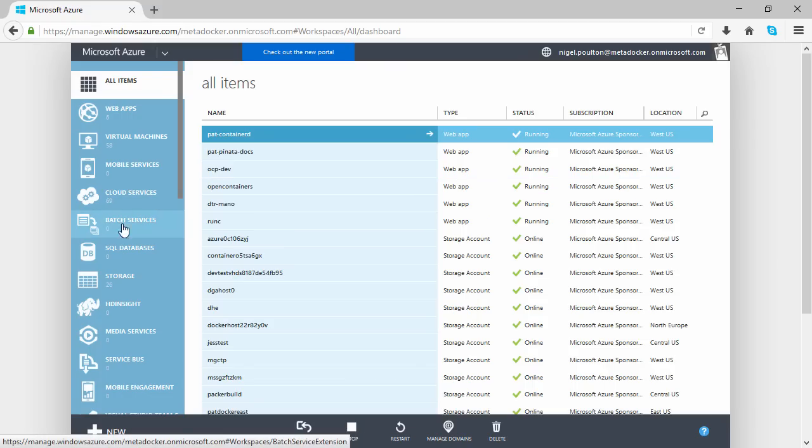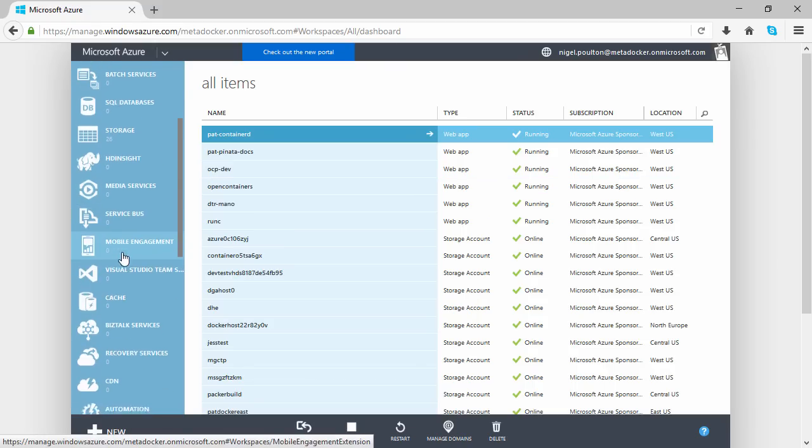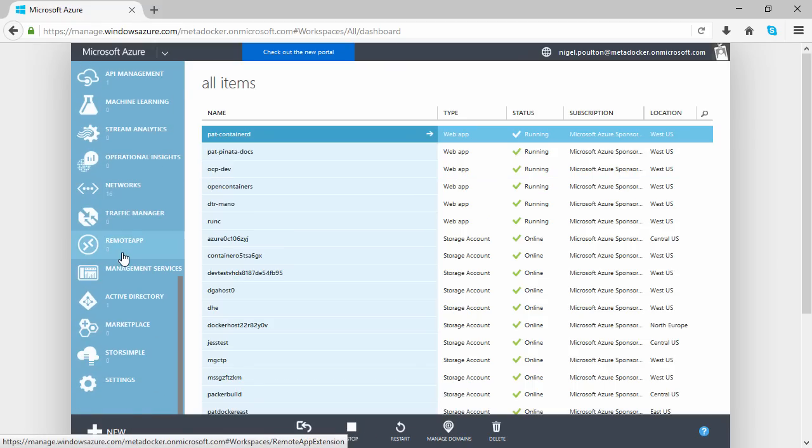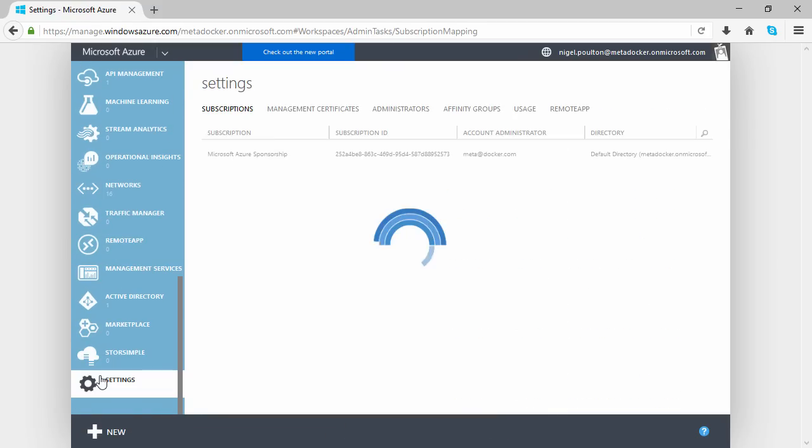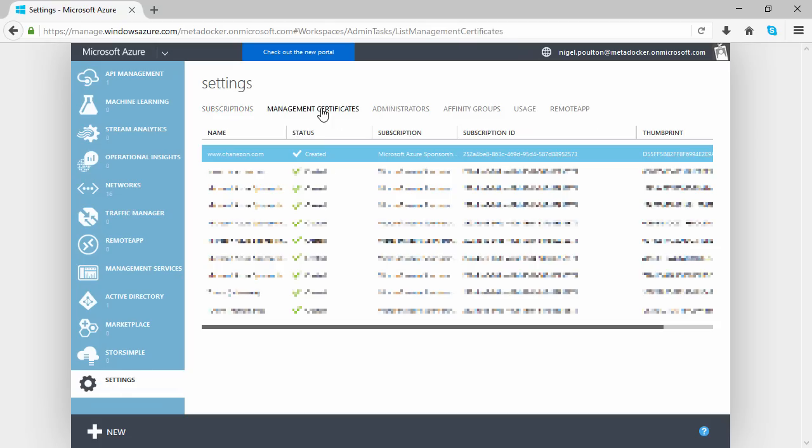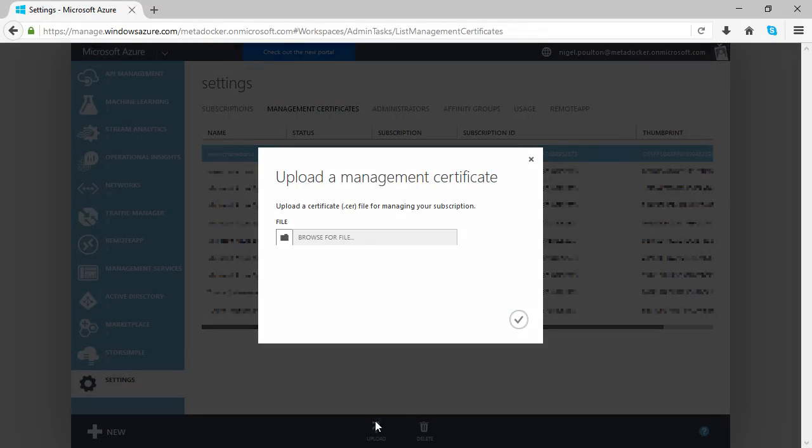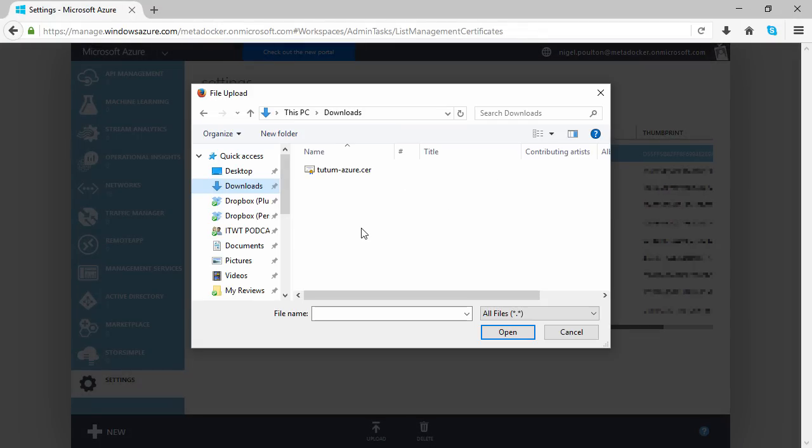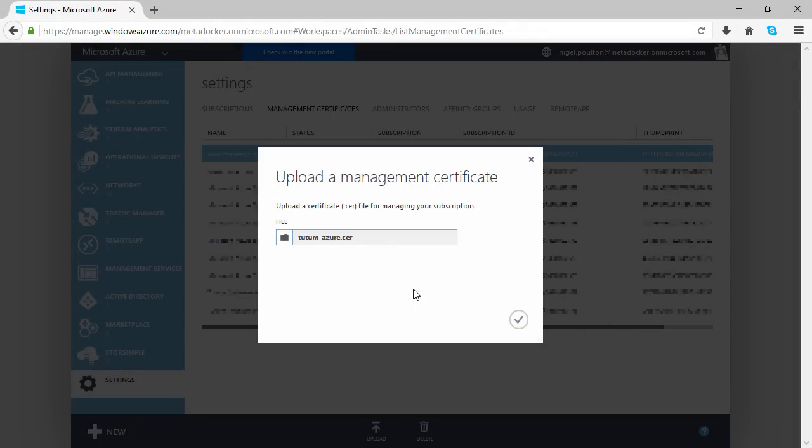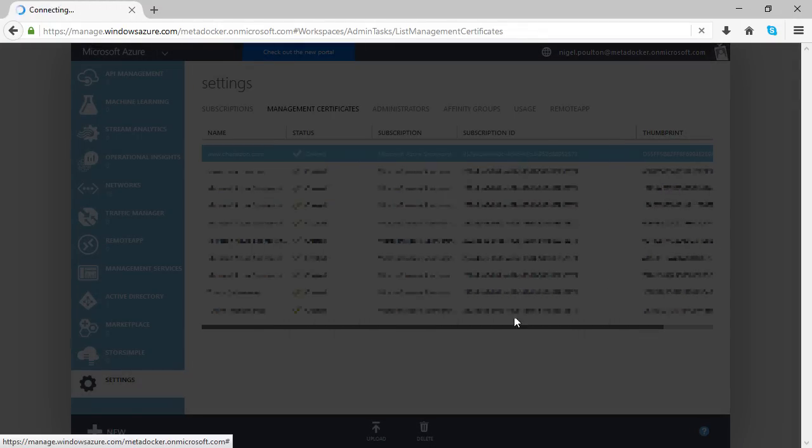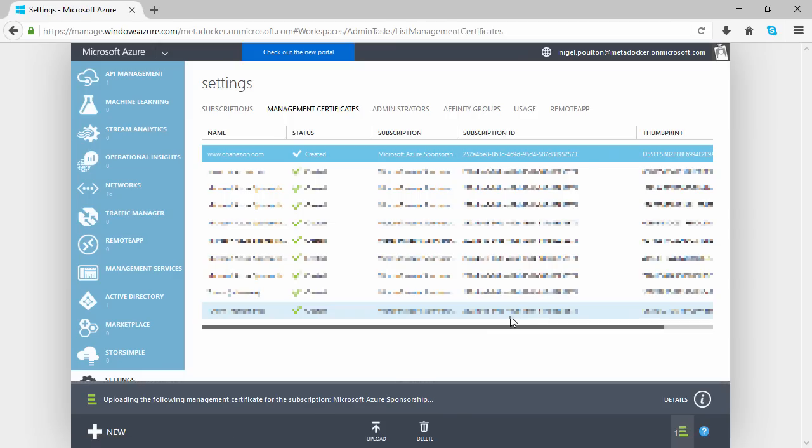I'm in the classic portal here, and that's down here: settings, management certificates, and then the upload button. Find it, and we're good.